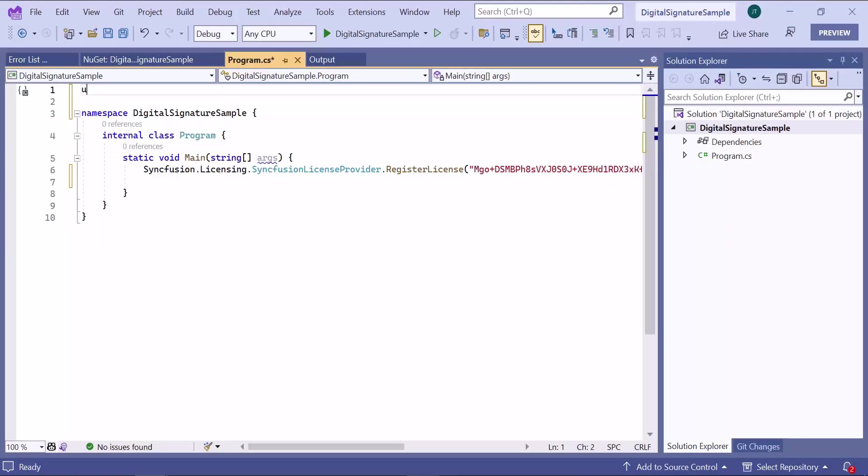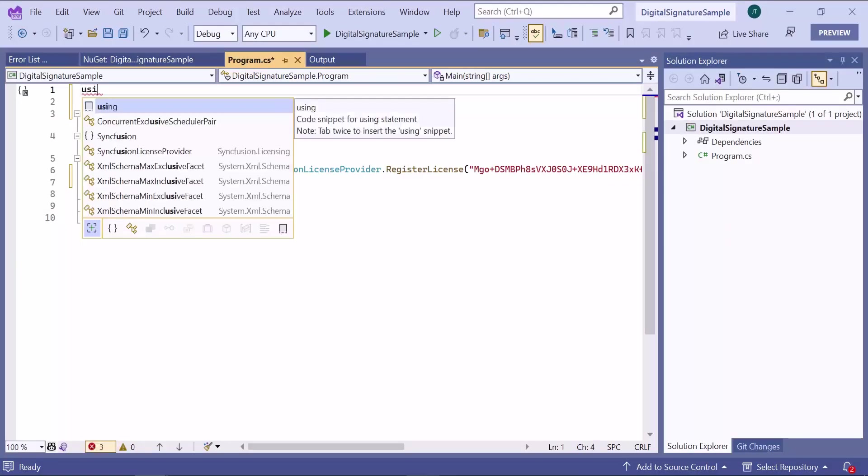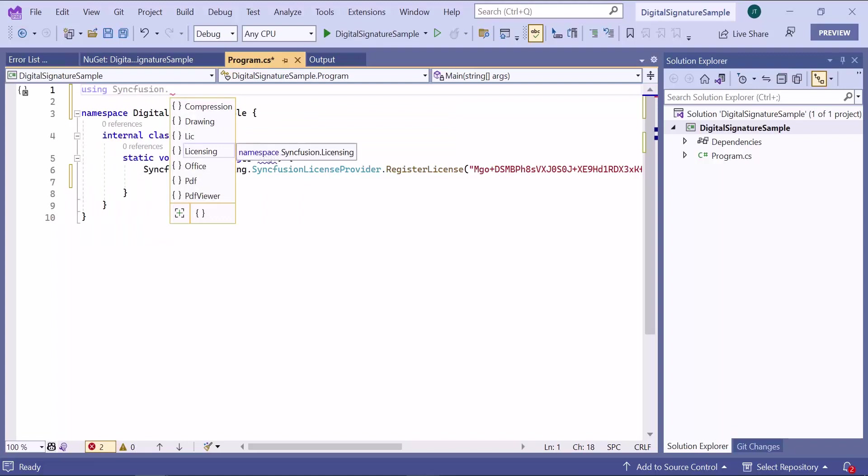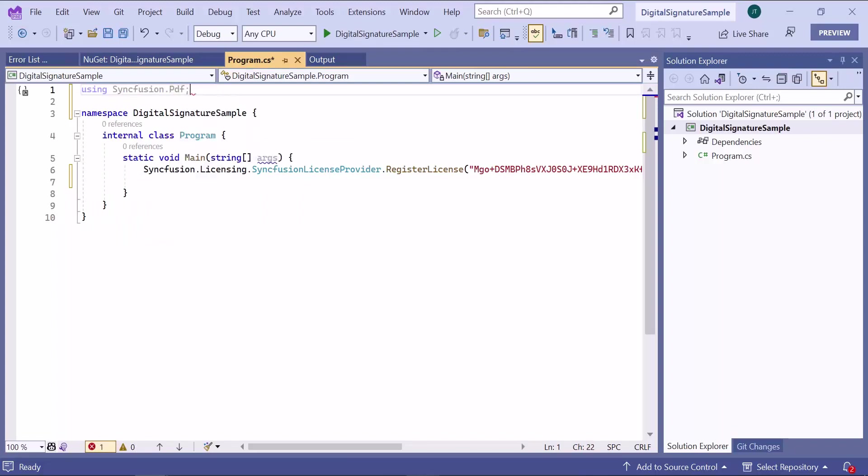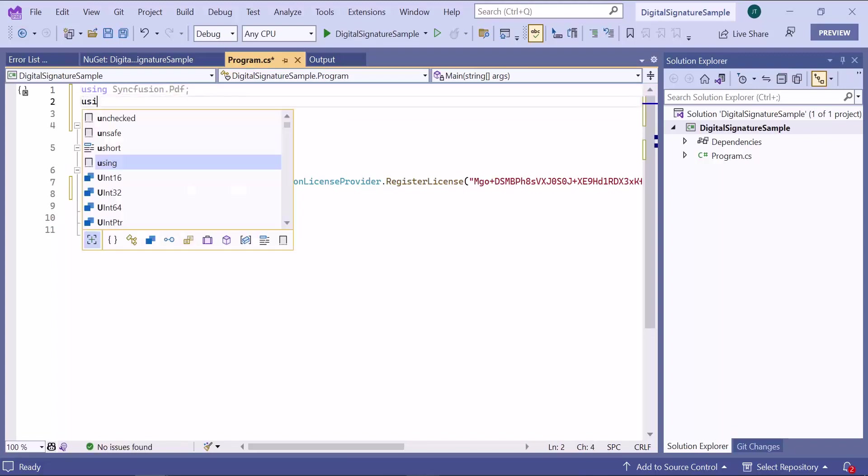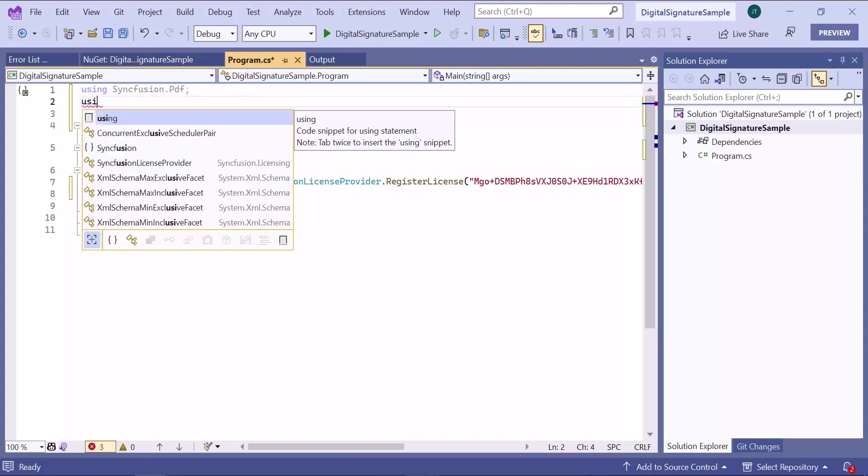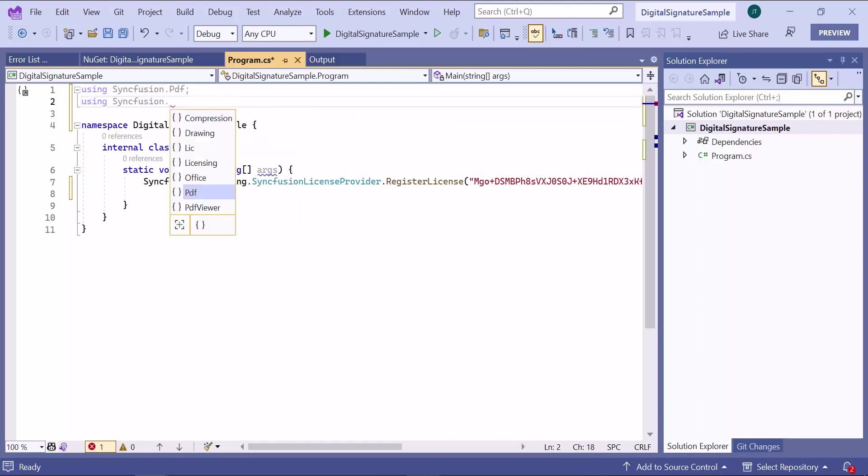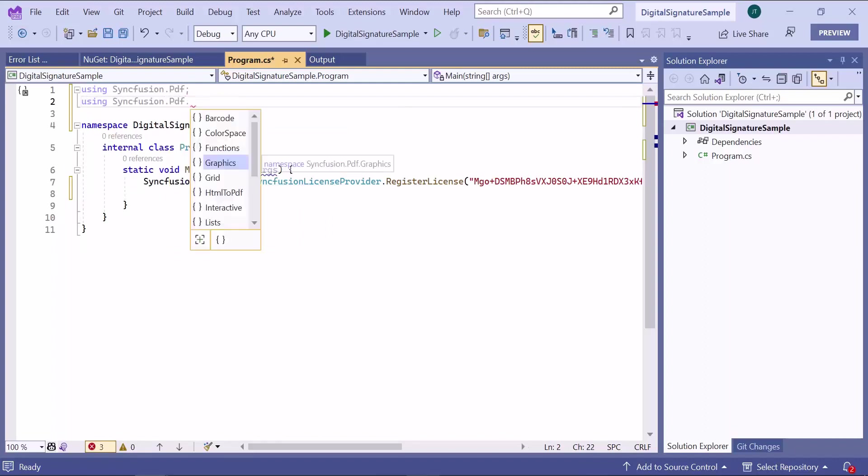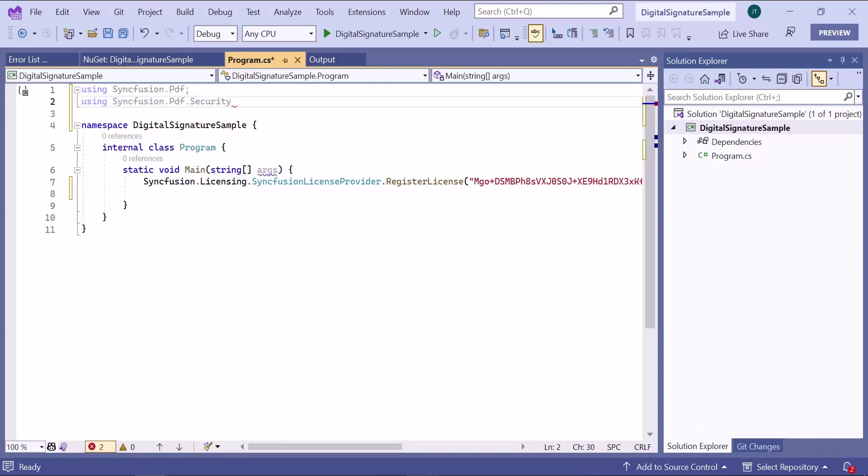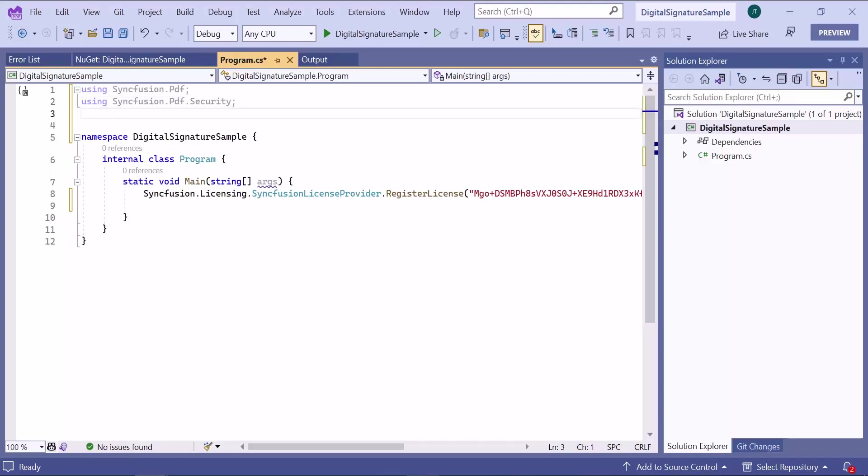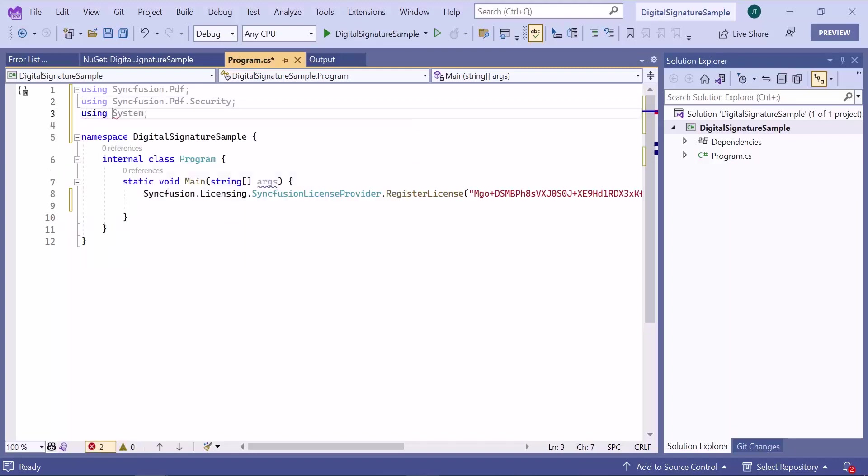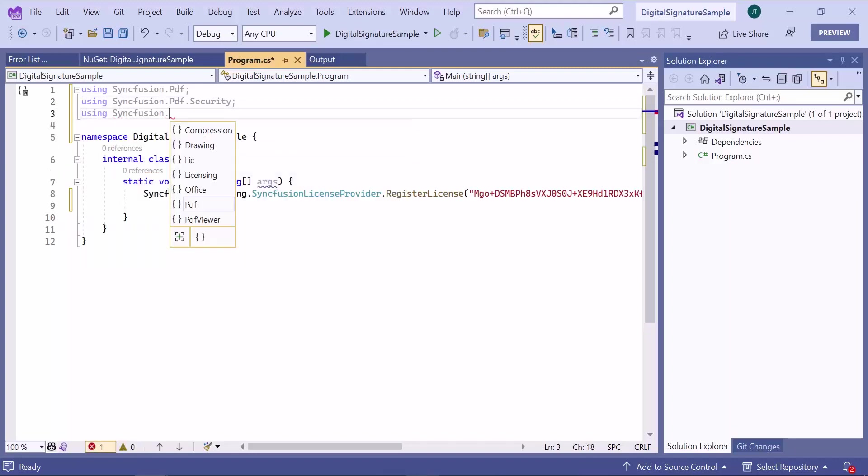To do this, I need to add the necessary namespaces like Syncfusion PDF, Syncfusion PDF security, and Syncfusion PDF graphics to use the Syncfusion PDF library.